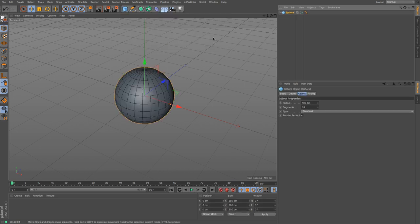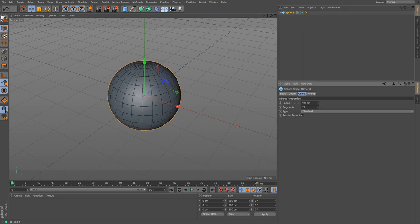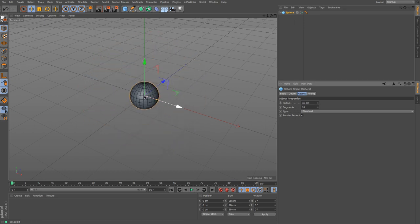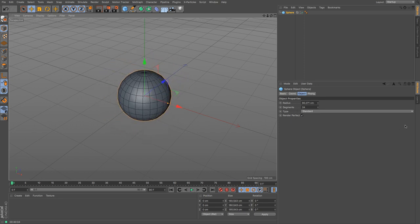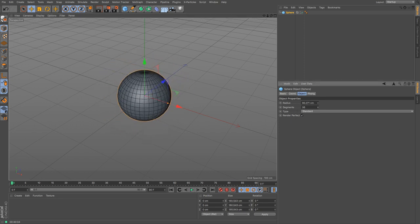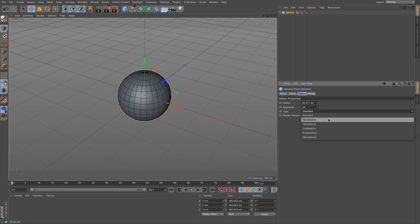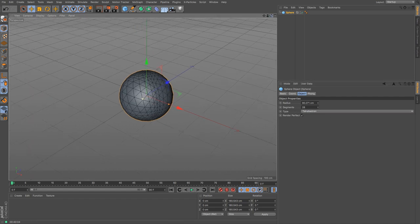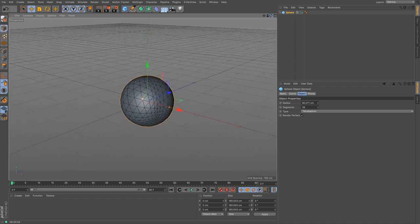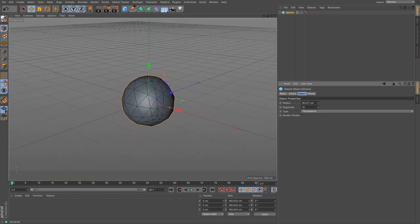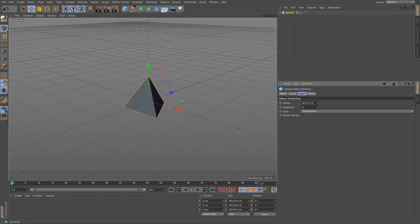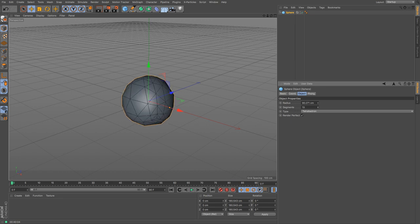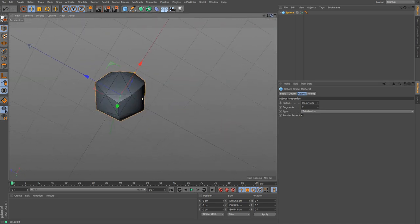The sphere is a more interesting primitive. You can control its radius — from the centre point to the outer edge — and the number of segments, which you can vastly increase or decrease. What makes it interesting is the type option. At the moment it's on standard, but switching to tetrahedron changes how the polygons are arranged. Decreasing the polygon count makes it more faceted — going right down will give you a pyramid shape, with more polygons building up from there.